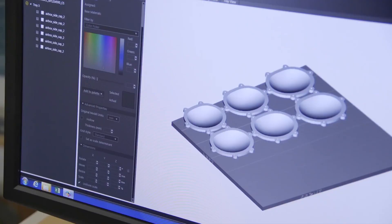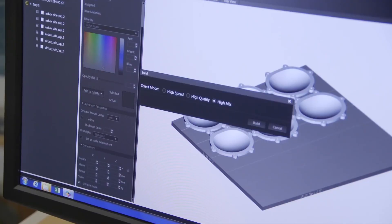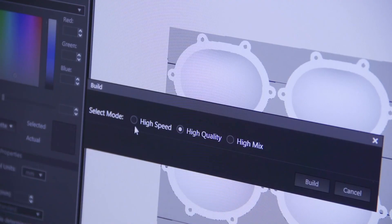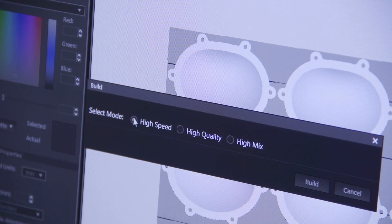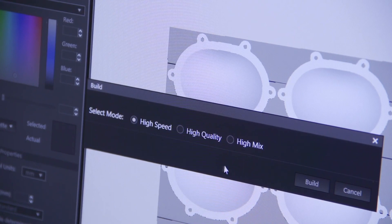Overexposure of VeroClear parts to UV light results in a yellowish tint. To reduce the number of print head and UV lamp passes, use the high-speed printing mode if available.